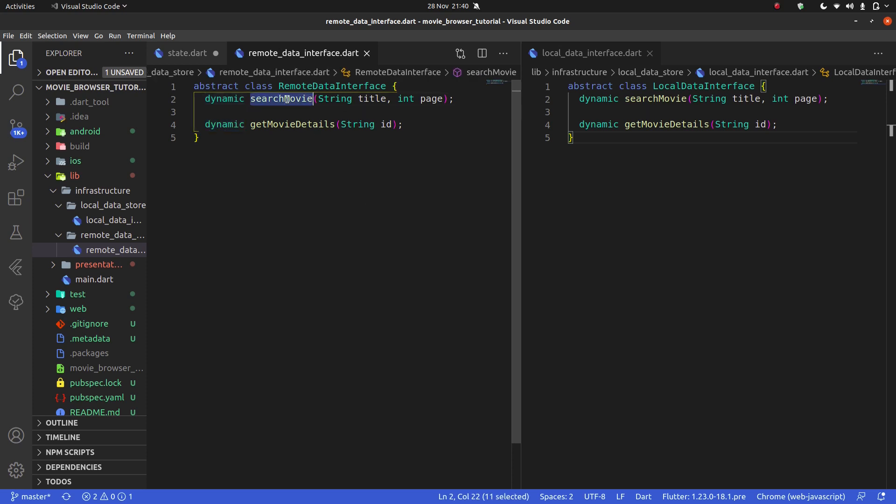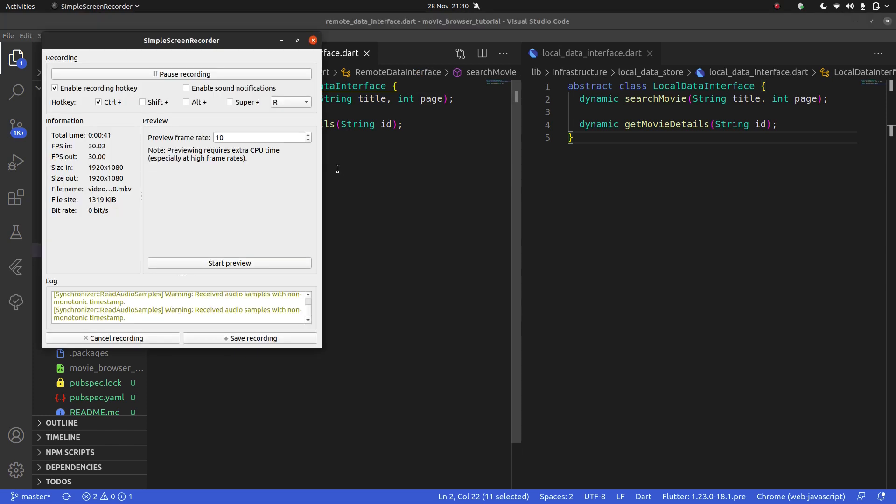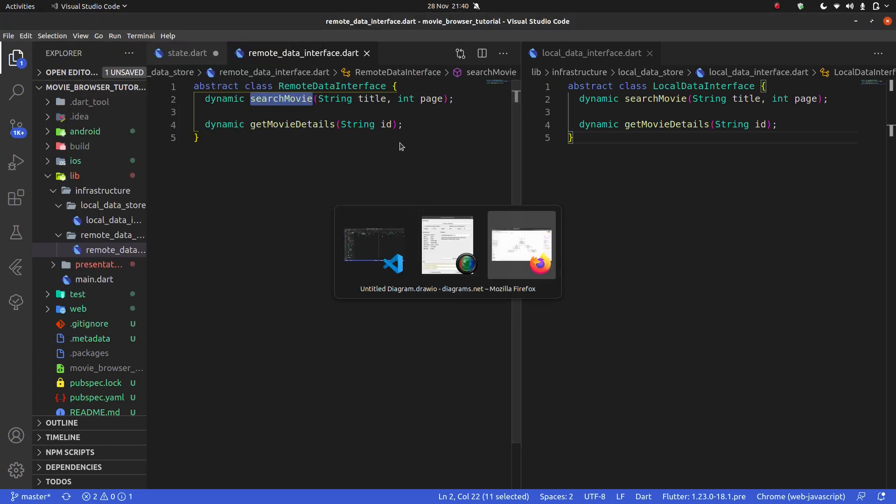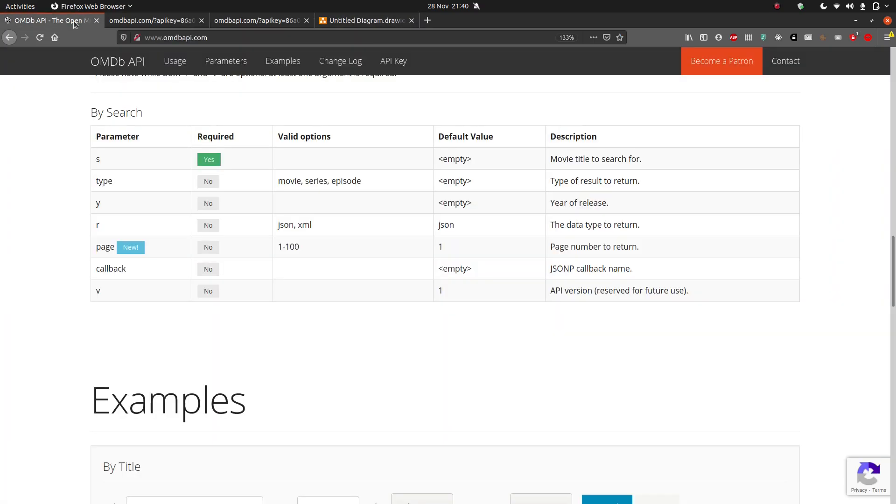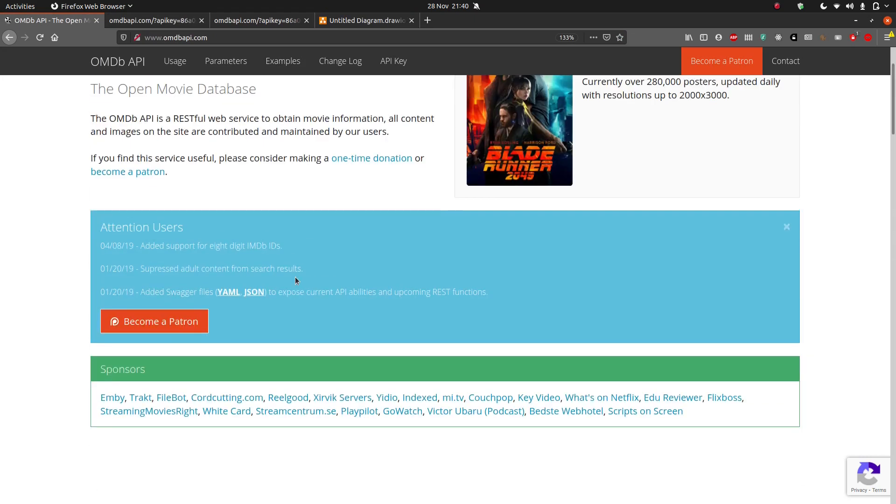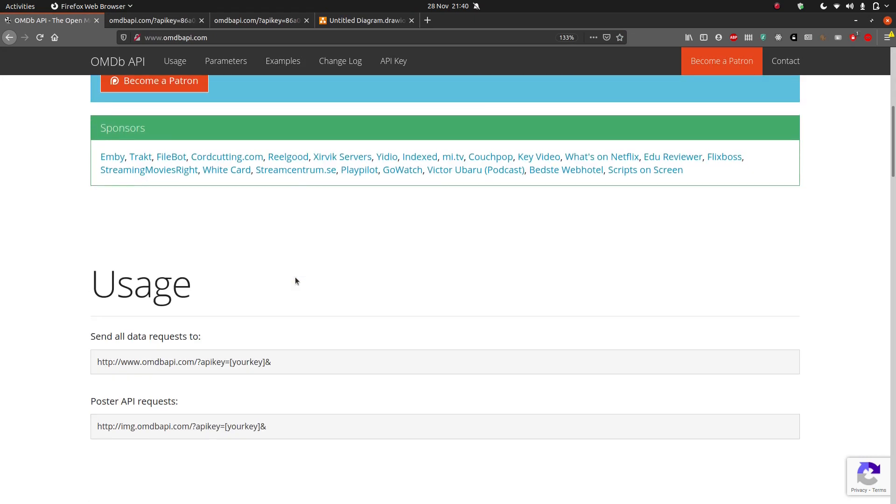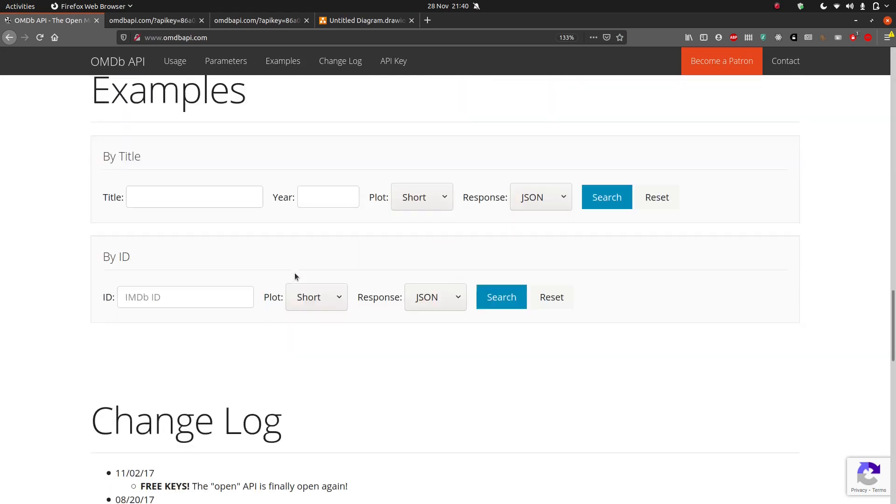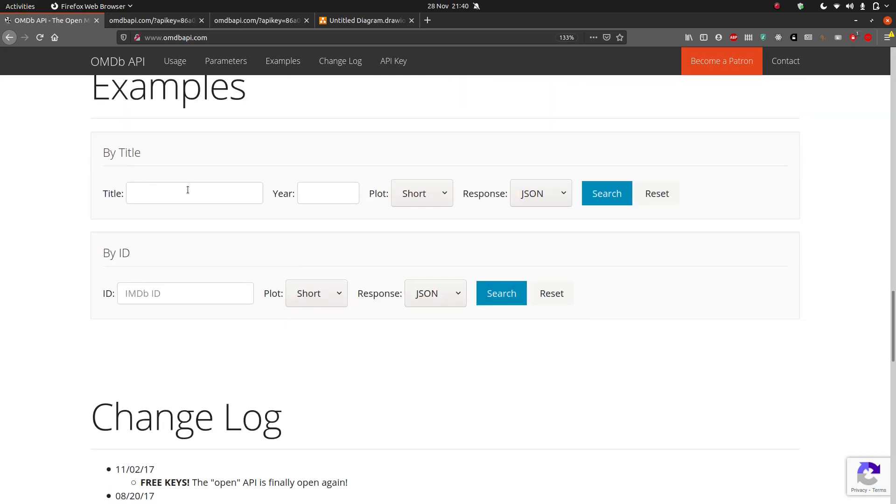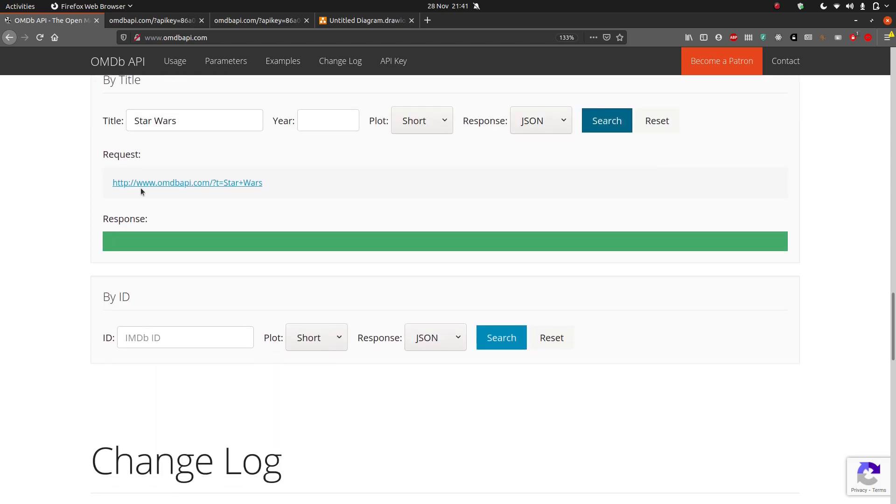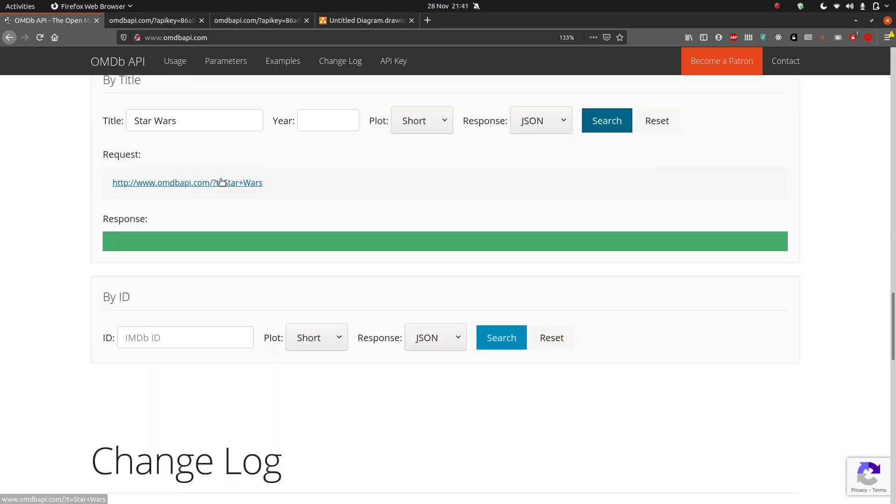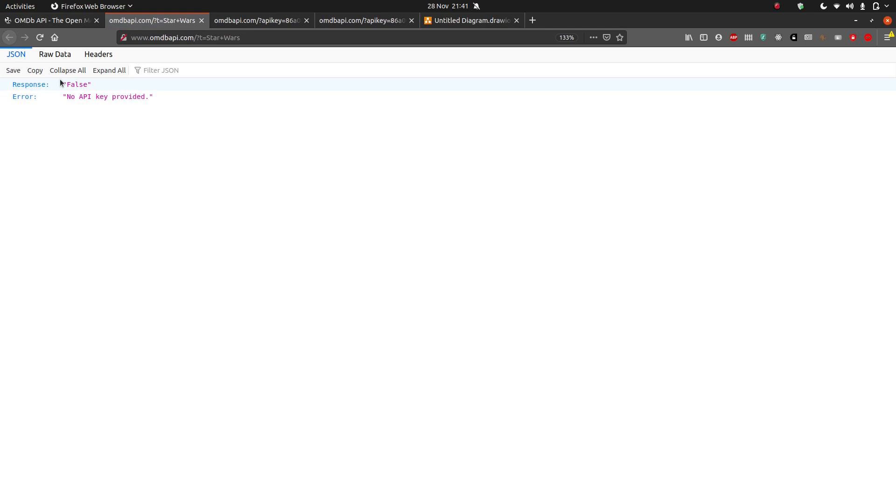I want to actually have a real something returned from these functions. But what is that thing? Well, when I do this search movie, let's think about what I mean. If I look at this thing, when I search the movie, this gives me some examples here. I'm going to search by title, Star Wars, and hit search. And it gives me the example response: false, error, no API key provided.